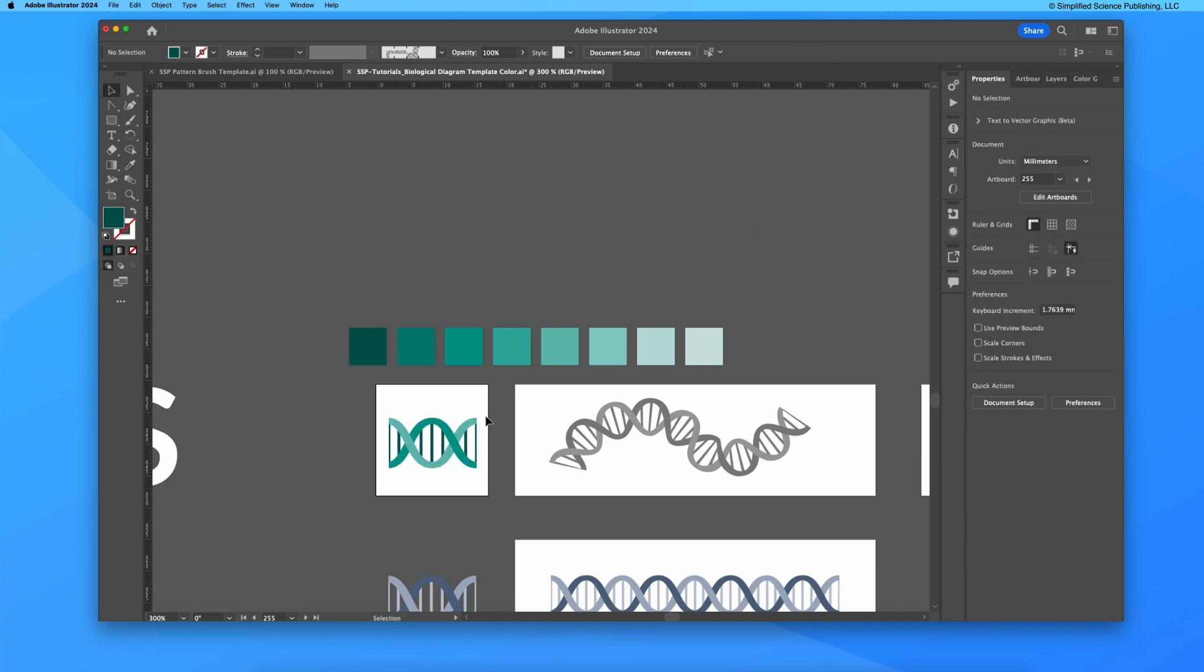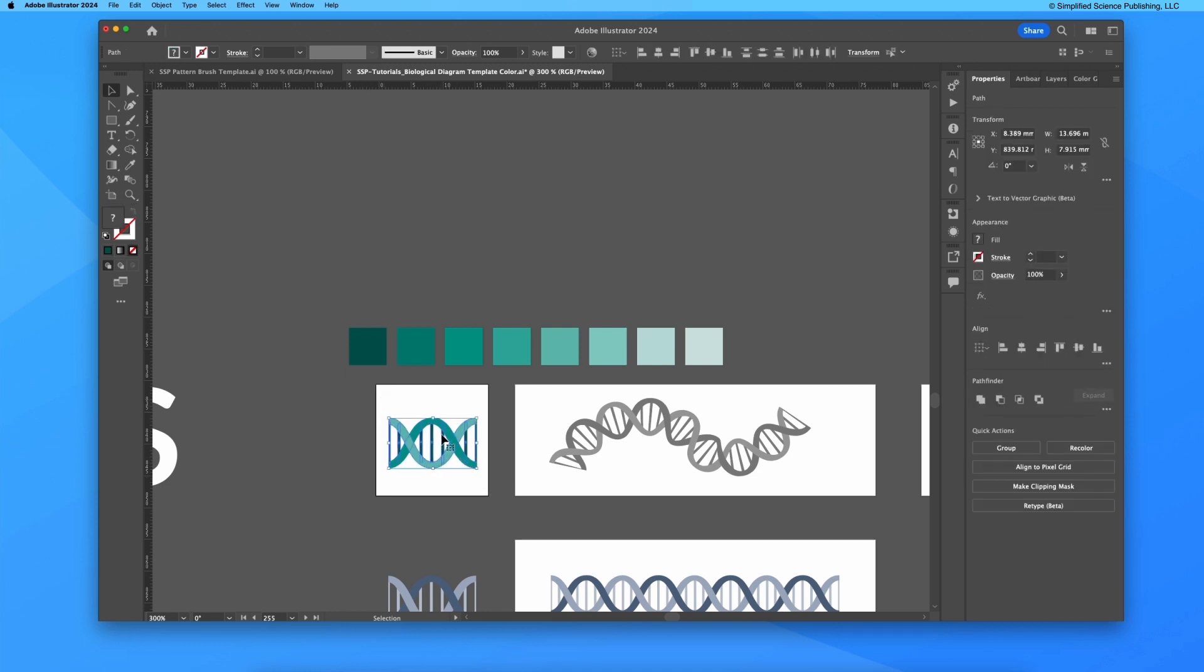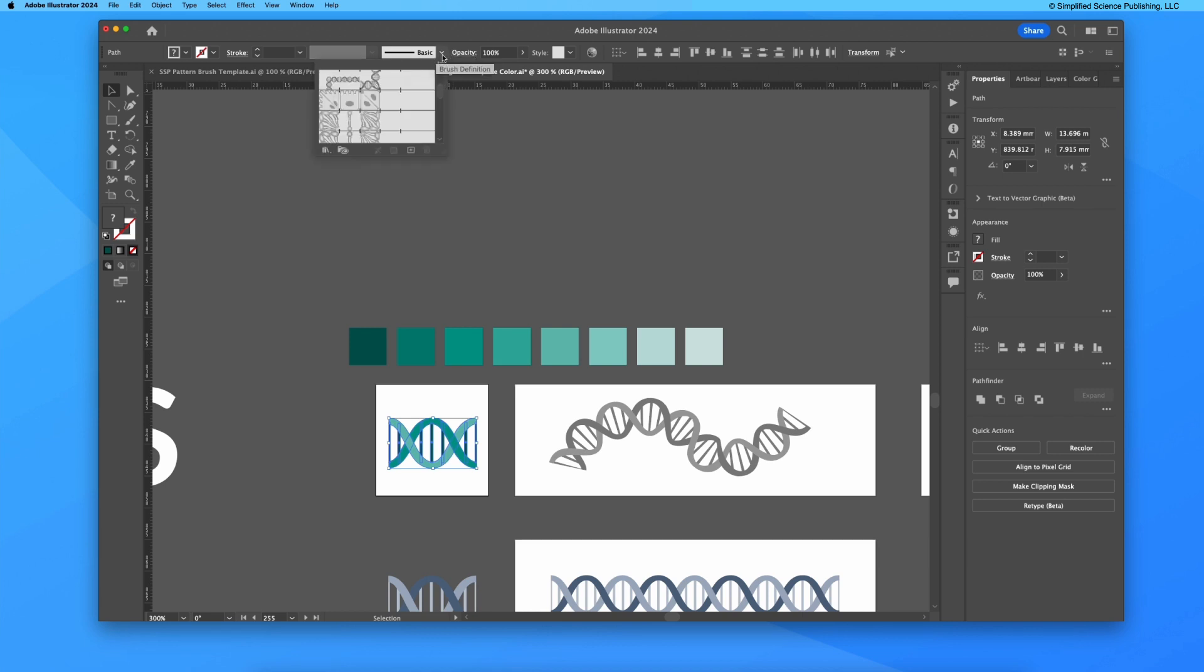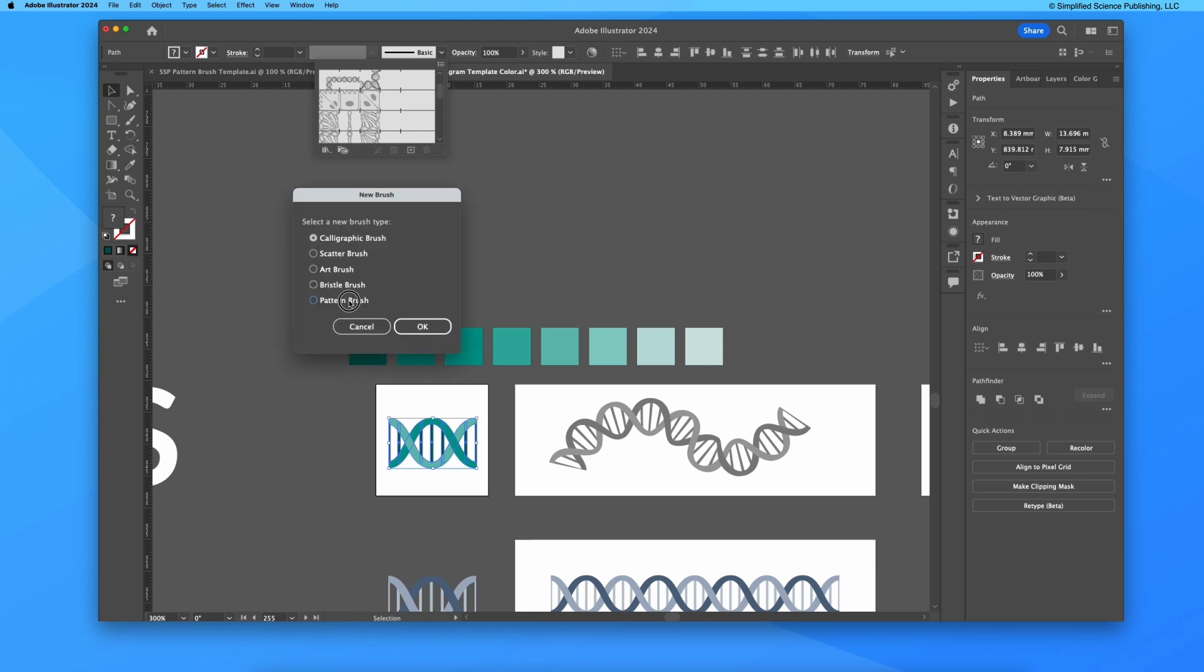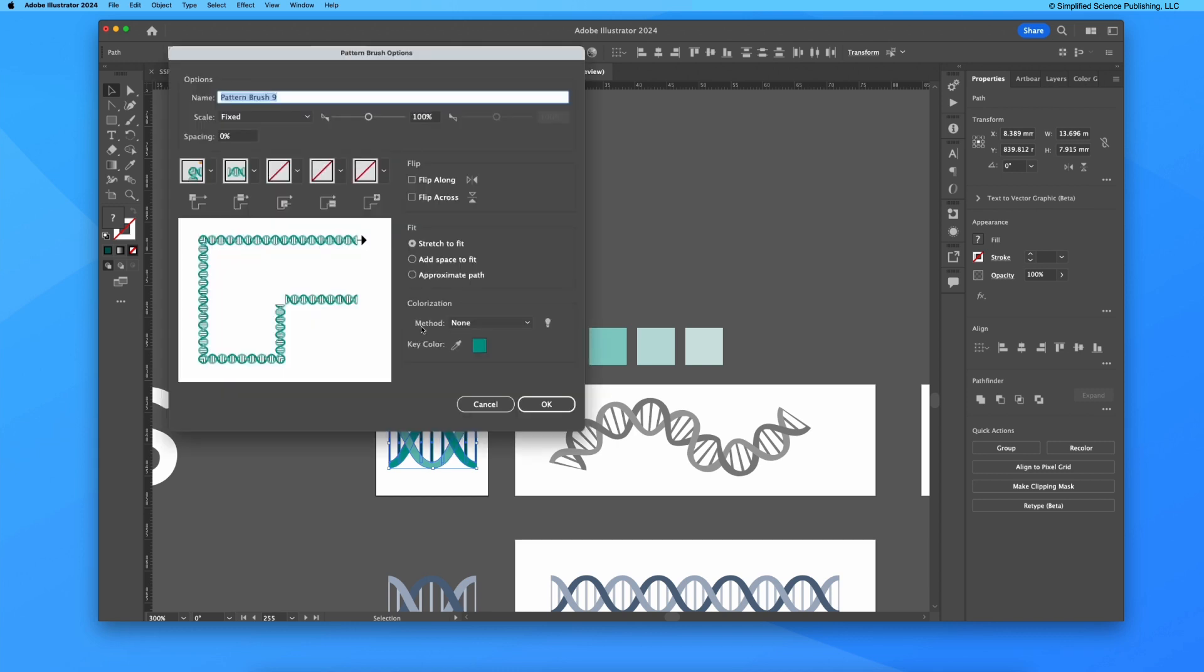Let's say I wanted to make this into a pattern brush. I can hold and select this whole segment, go up to the pattern brush and brush definition toolbar, click on this little down arrow, and press new brush, this little plus symbol on the bottom of the menu, to then create a pattern brush.